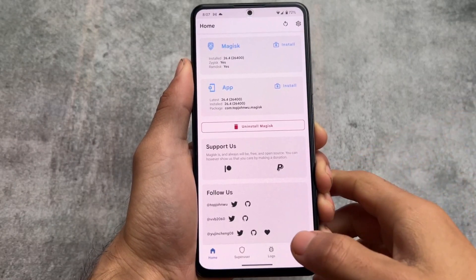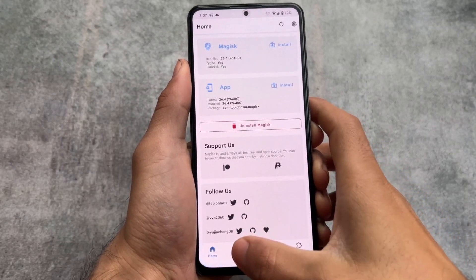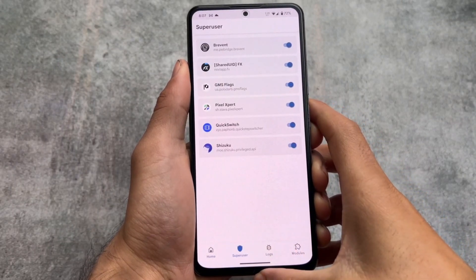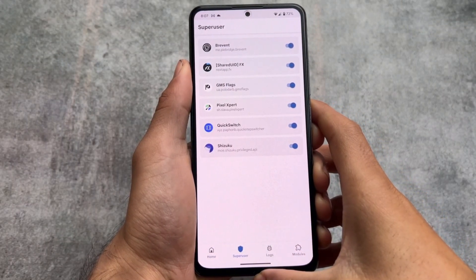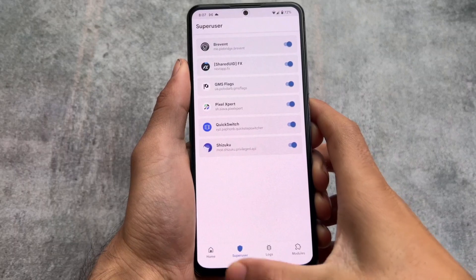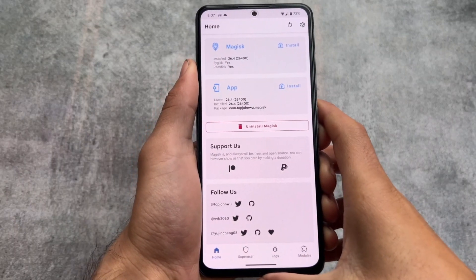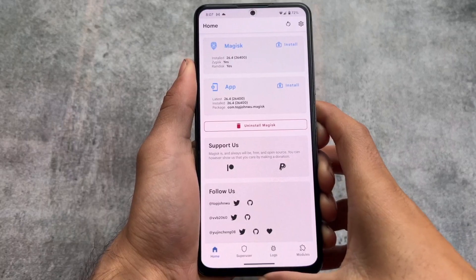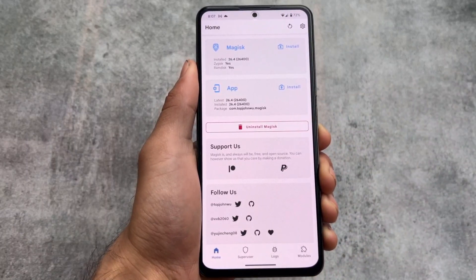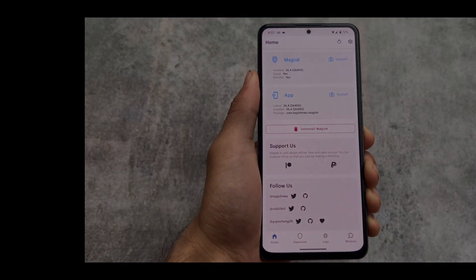If you have rooted your device through Magisk, you can simply open the app and the root permission will be granted. It's not a Magisk module. If you're using KernelSU, things are kind of the same but you have to grant the root permission manually. Everything else is done. Thanks for watching, hope you like this — goodbye.